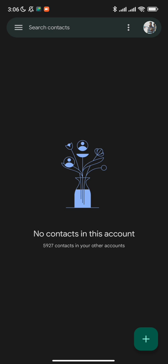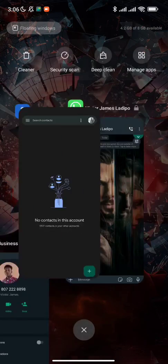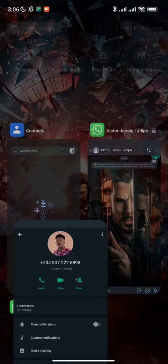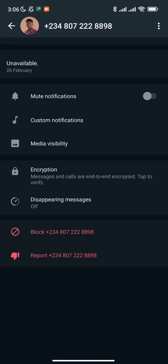So here you can see my Google contacts — it has no contacts on this account. I'm going to be moving to my first number, which is there. As you can see, it is saved with Victor James and it is not saved on my phone.